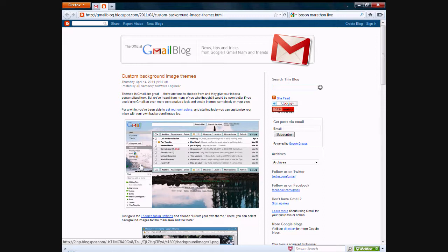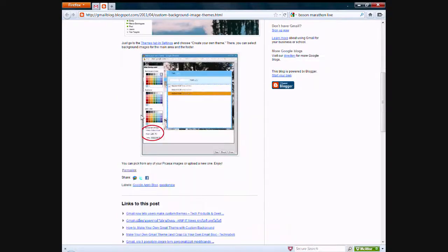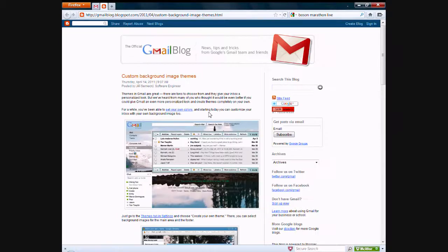But this has changed recently. On Thursday, April 14th, a Gmail software engineer posted this blog post right here to the official Gmail blog, explaining how you can do this and that it's now available.